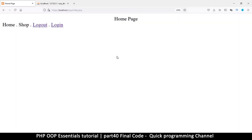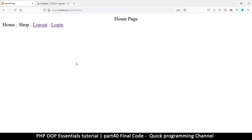Hey, welcome back. To finalize our system, let's do a recap of how the whole system works and go through our code, and then we can call it a day on this series.